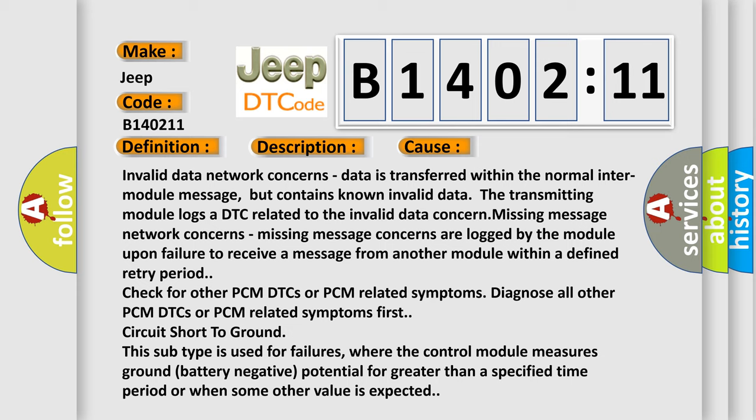data is transferred within the normal inter-module message, but contains known invalid data. The transmitting module logs a DTC related to the invalid data concern.